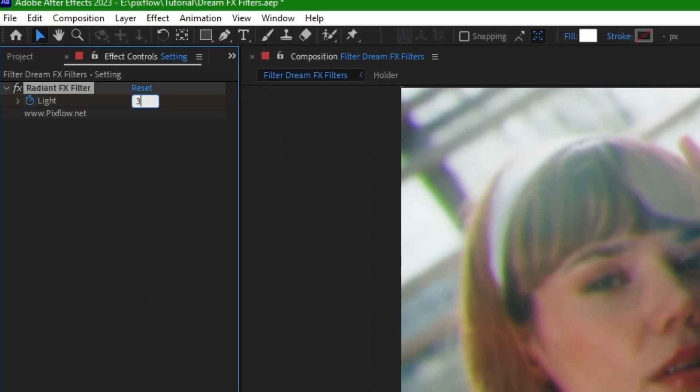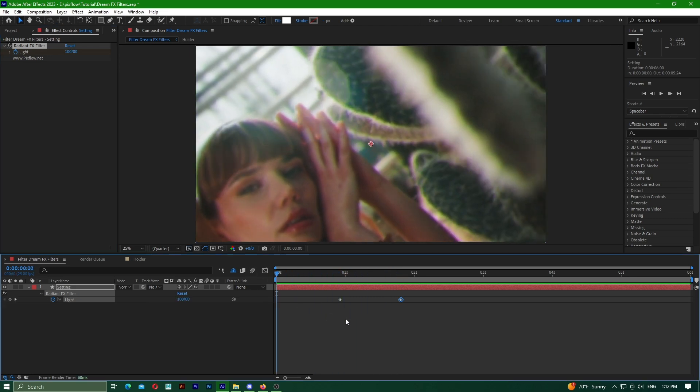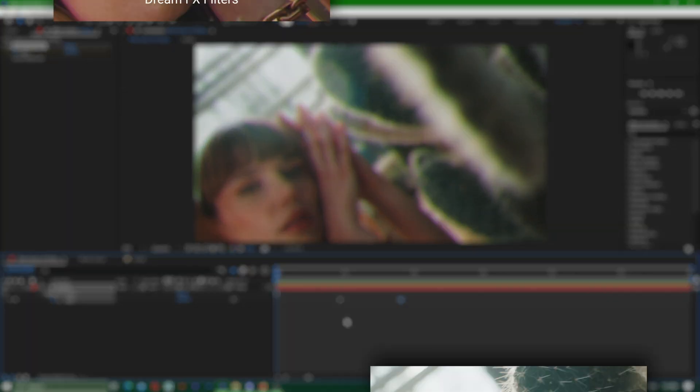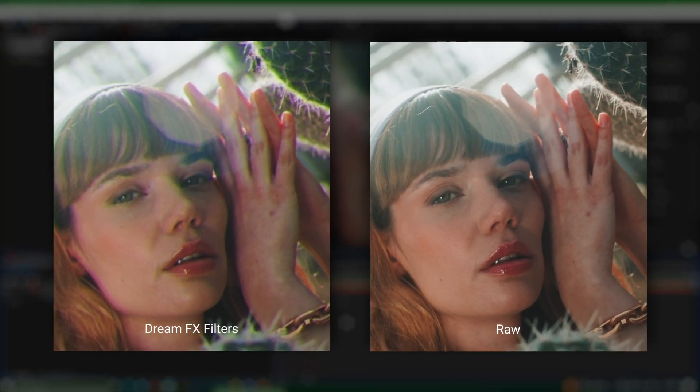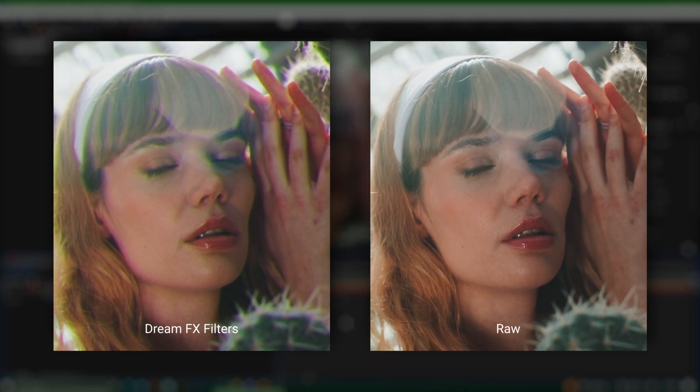Now, I select another part of the timeline and change the value from 100 to 30 to increase the image clarity. We can see the difference between the footage with the filter and the footage without the filter.